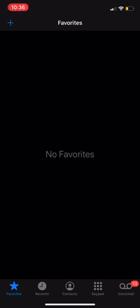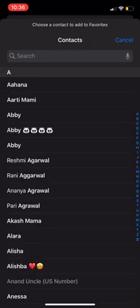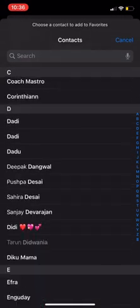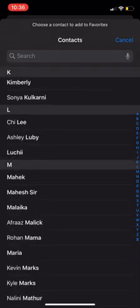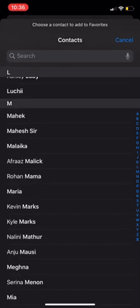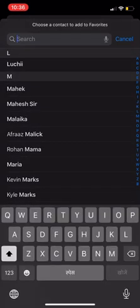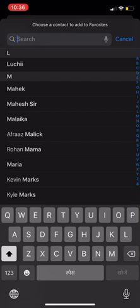To add favorites, press the blue plus button in the top left corner. It will show you a list of all the contacts you have saved on your phone. In the search button, you can type in the people that you would like to add to your favorites.